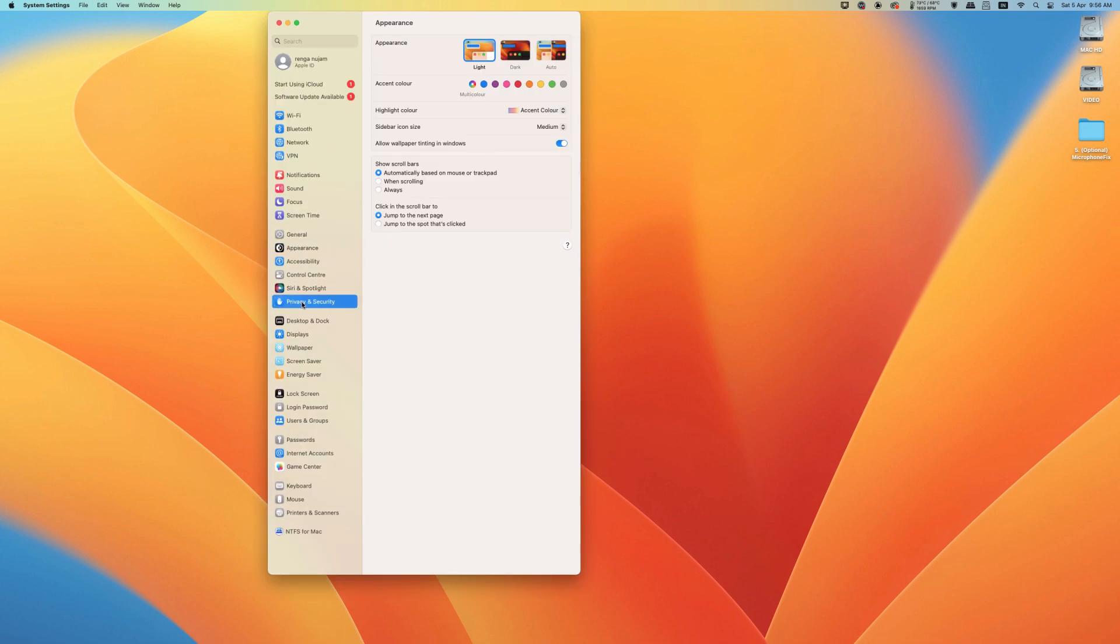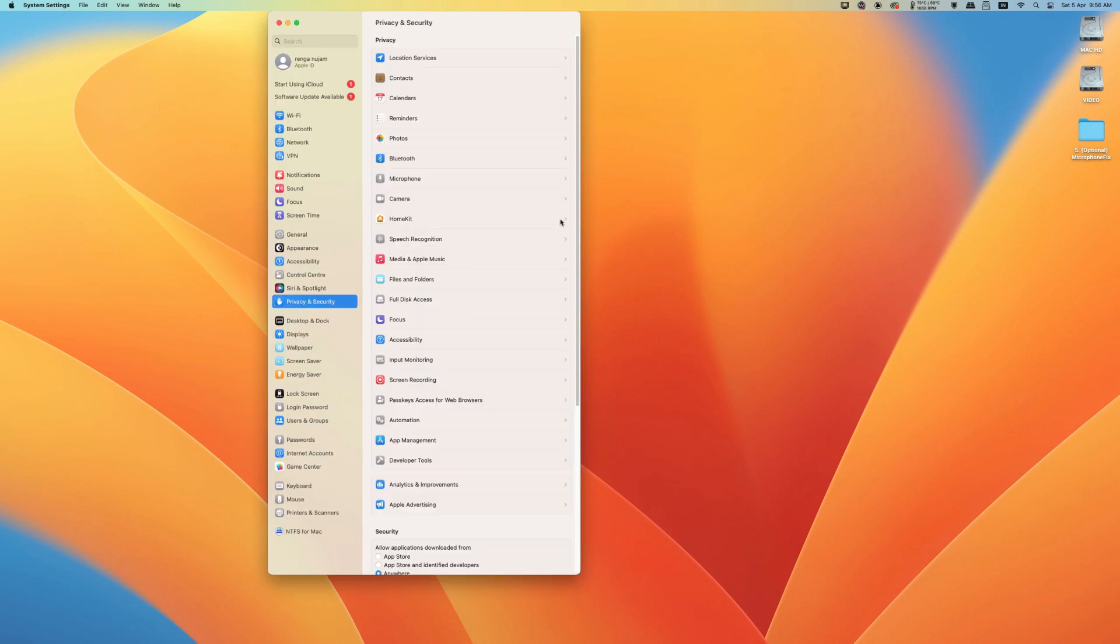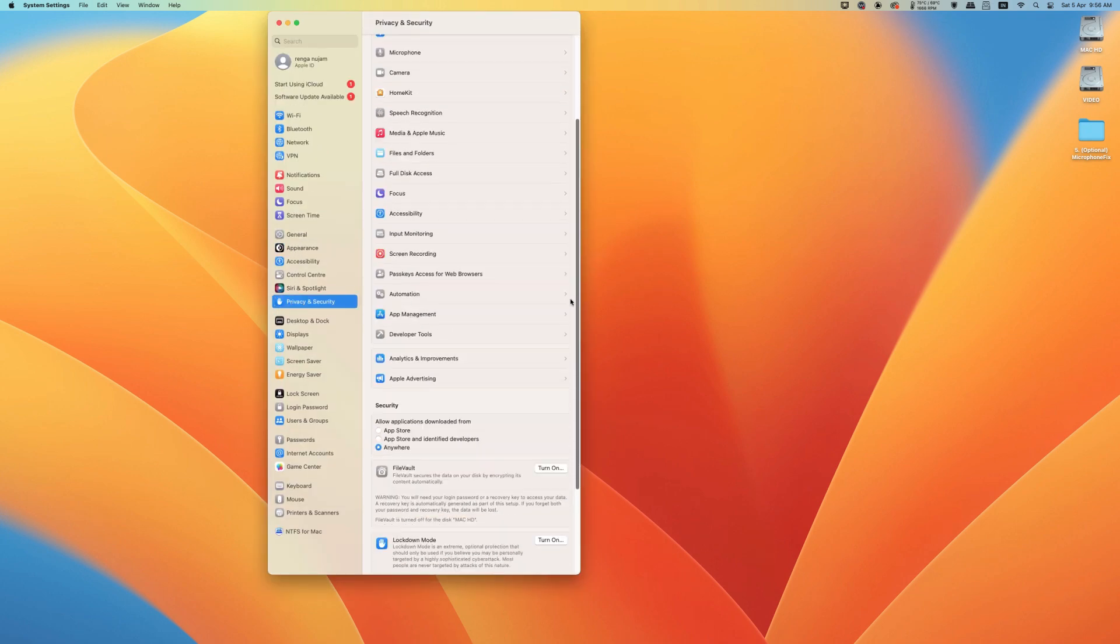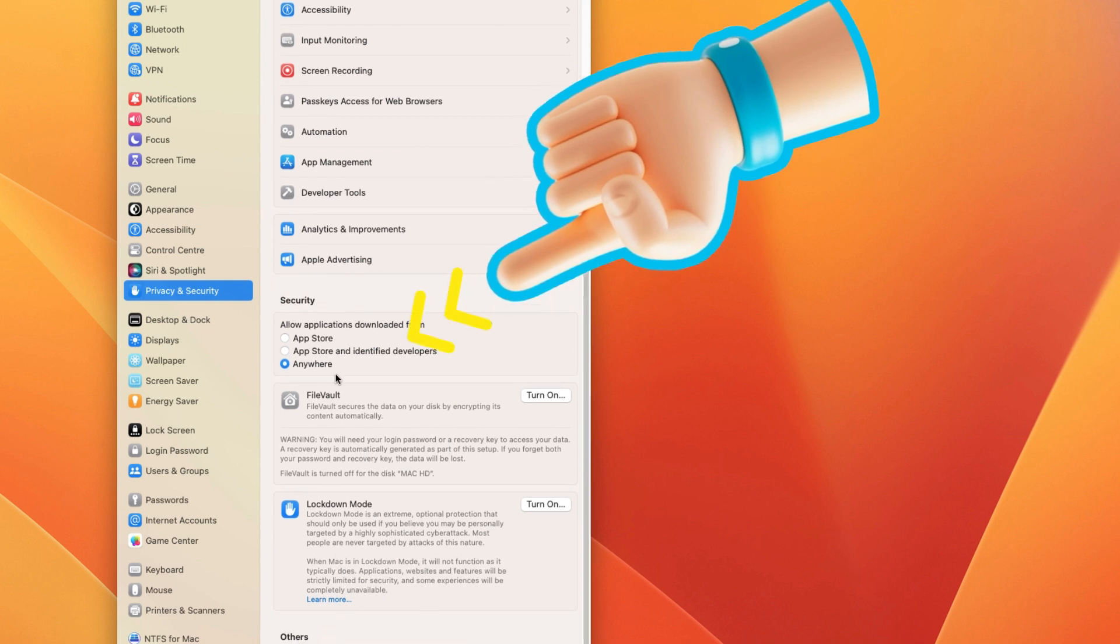And you can see the assessment is disabled. And now you can install apps from anywhere.